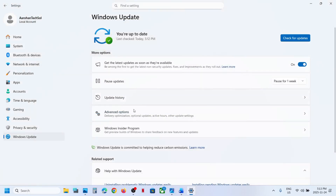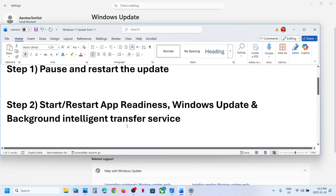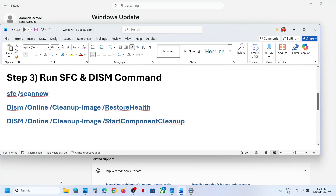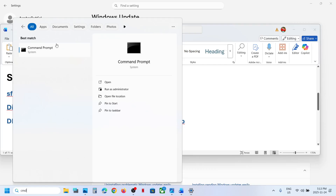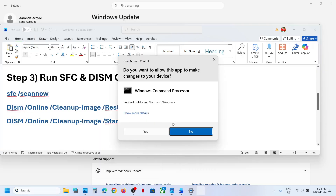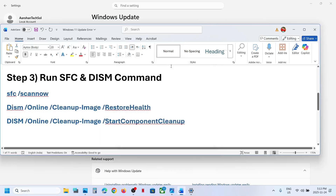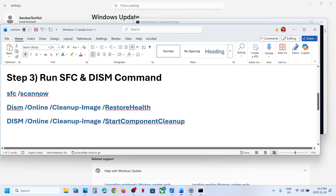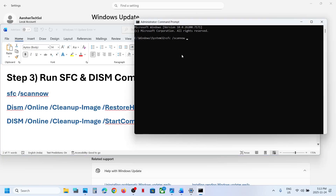Still not working? The next step is to run these commands. Type 'CMD' in the Windows search box, make a right click on Command Prompt, and make sure that you open Command Prompt as an administrator only. Click Yes to allow, and then copy the first command. All these commands are provided in the video description. Paste it and hit the Enter key.